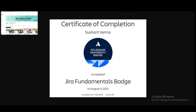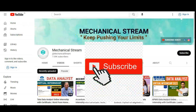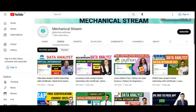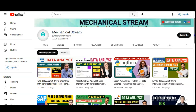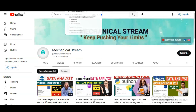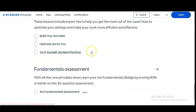If you are not subscribed to MechanicalStream, please subscribe. We make videos related to free certification courses, internship opportunities, job openings, and interview tips. Please subscribe to MechanicalStream — it will help us create more job-related videos for you. Now let's check how you have to register for this Jira Fundamentals certification.